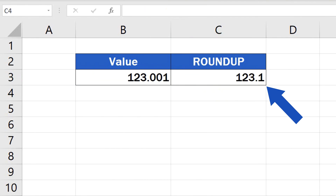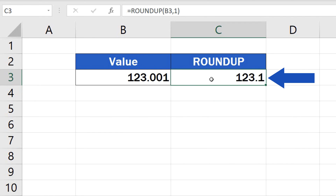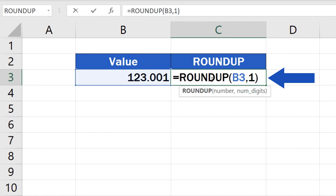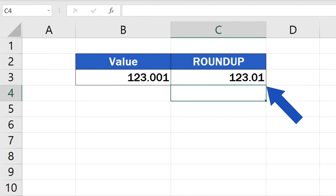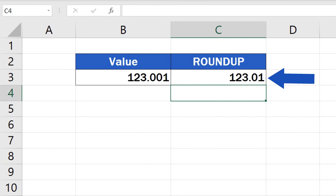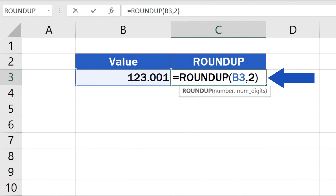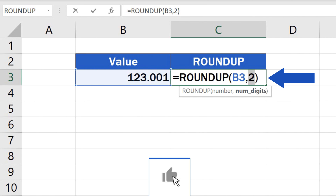If you want to round up to one decimal place, type 1, close the parentheses and hit Enter. In C3, Excel will show the result — the number from B3 rounded up to one decimal place. If you want to round up to two decimal places, simply use 2 in the function, and the resulting number will be rounded up to two decimal places. By using positive numbers like 1, 2, 3 and so on, you can round up to any number of decimal places.